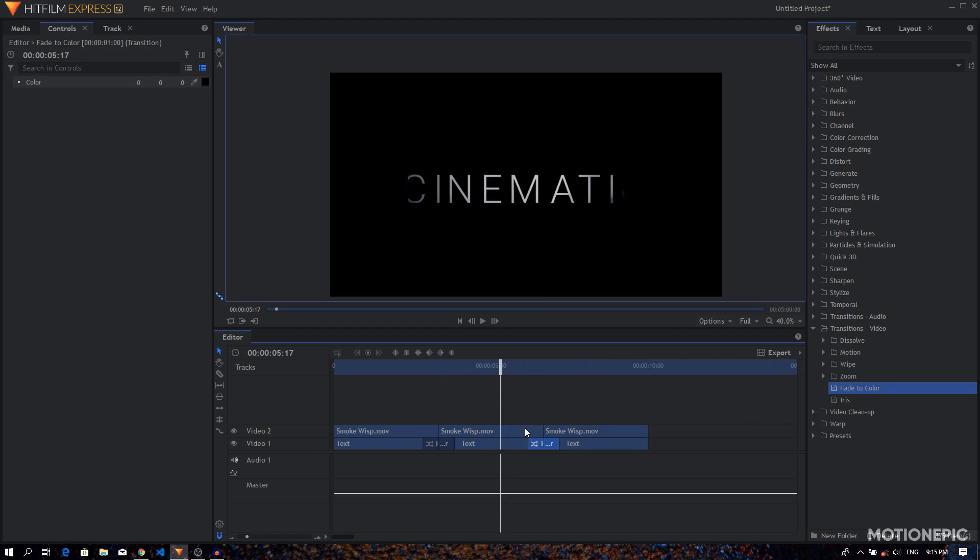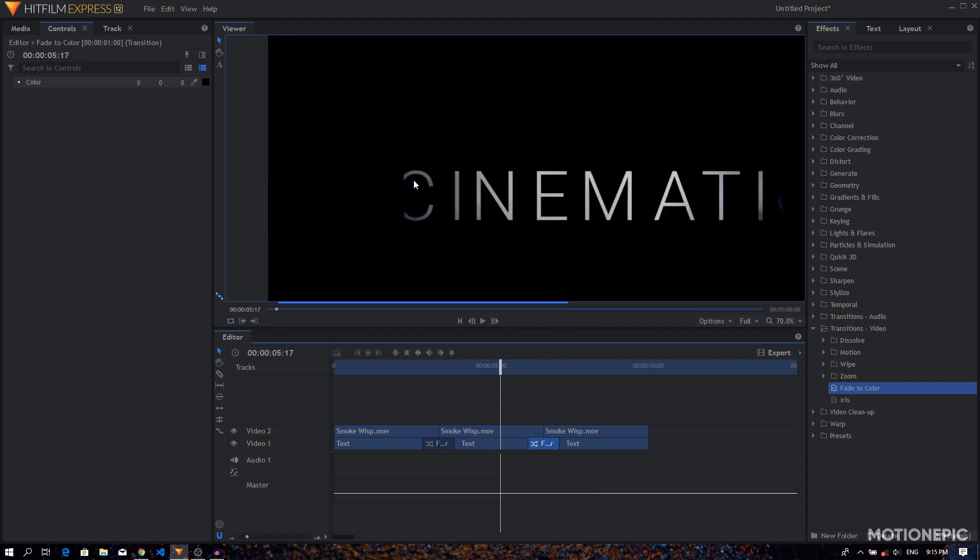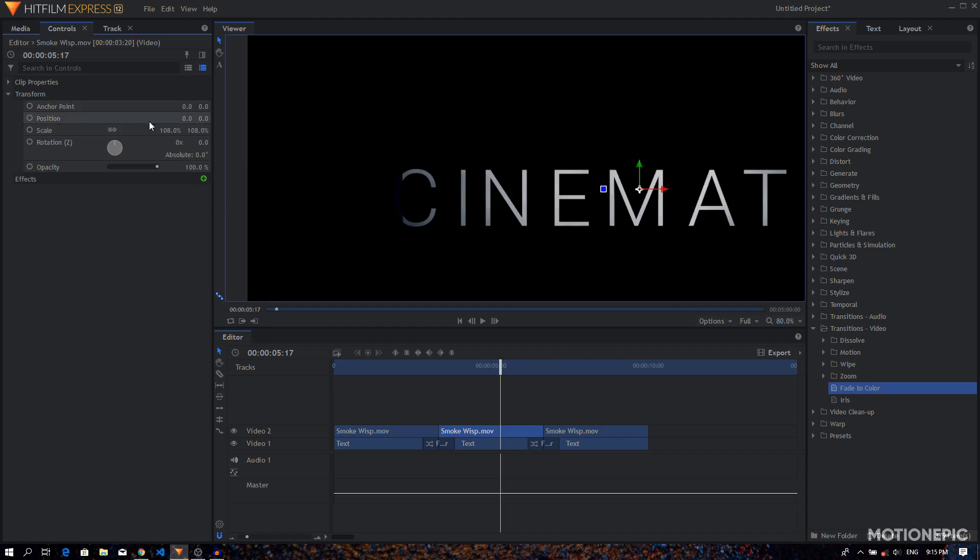Now one more thing that you might have noticed, our C letter right over here is getting cut right over here. So we can again go to smoke wisp, go to transform, and just increase the scale value. I'm going to set this to 113.